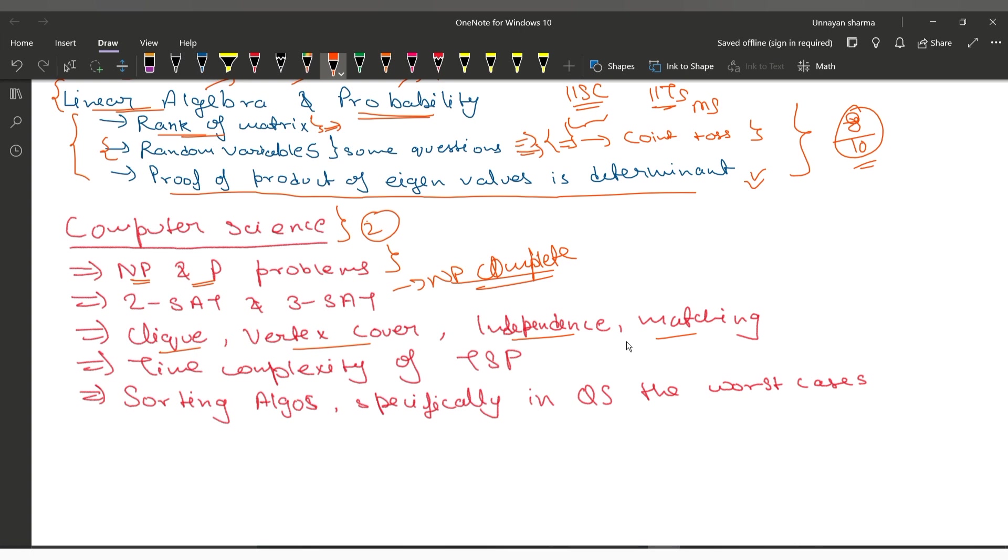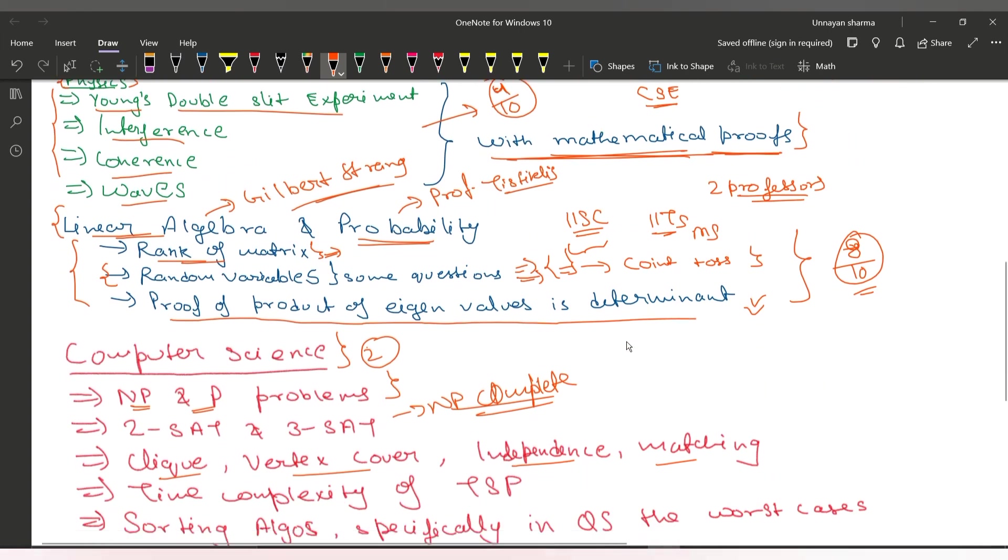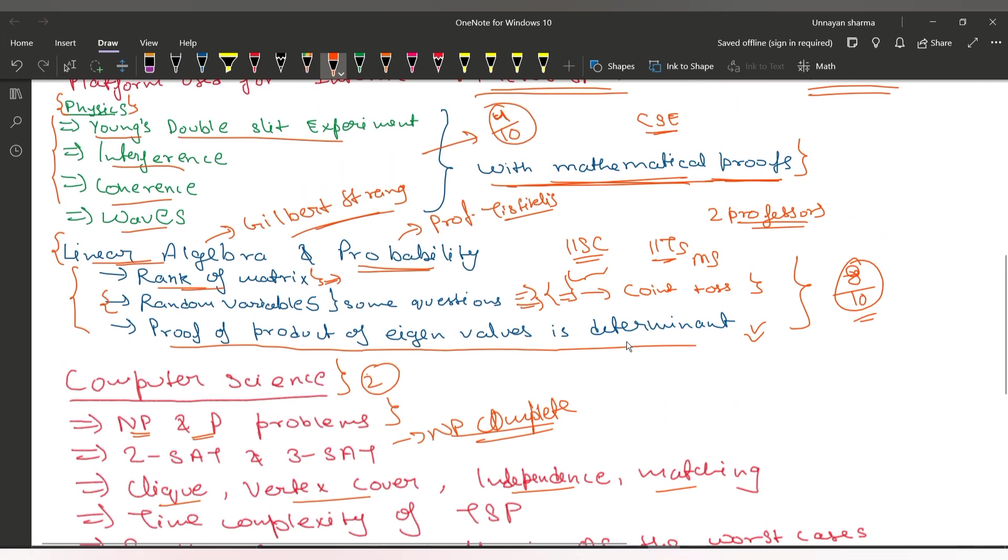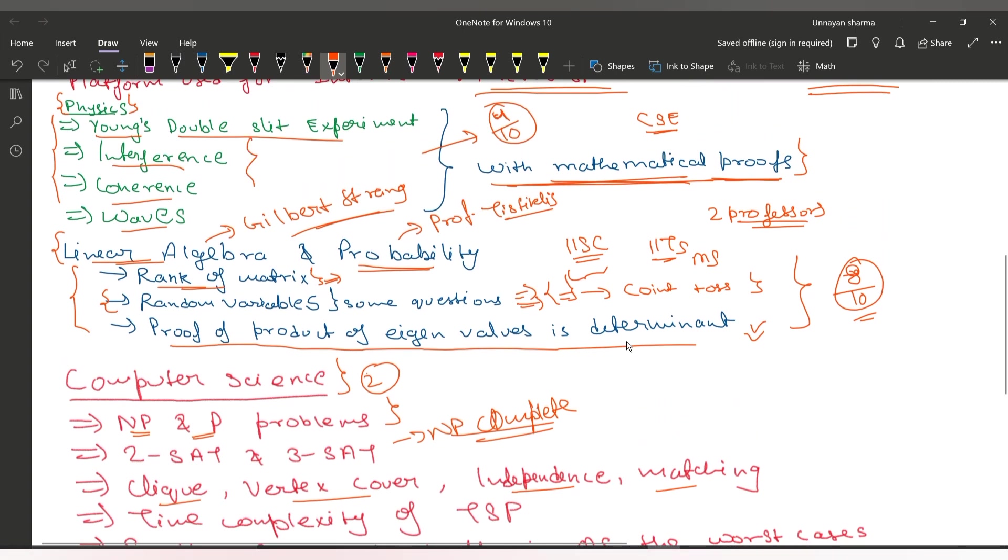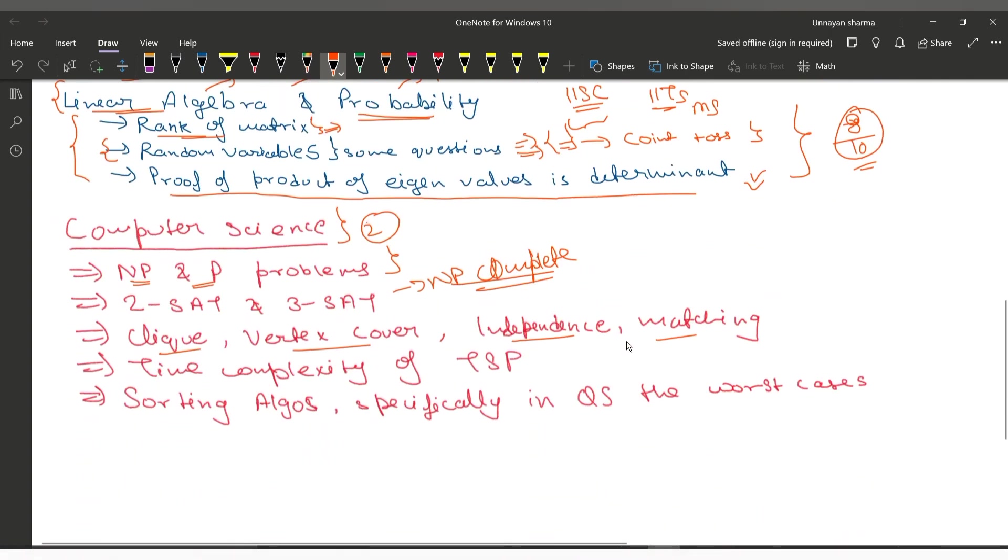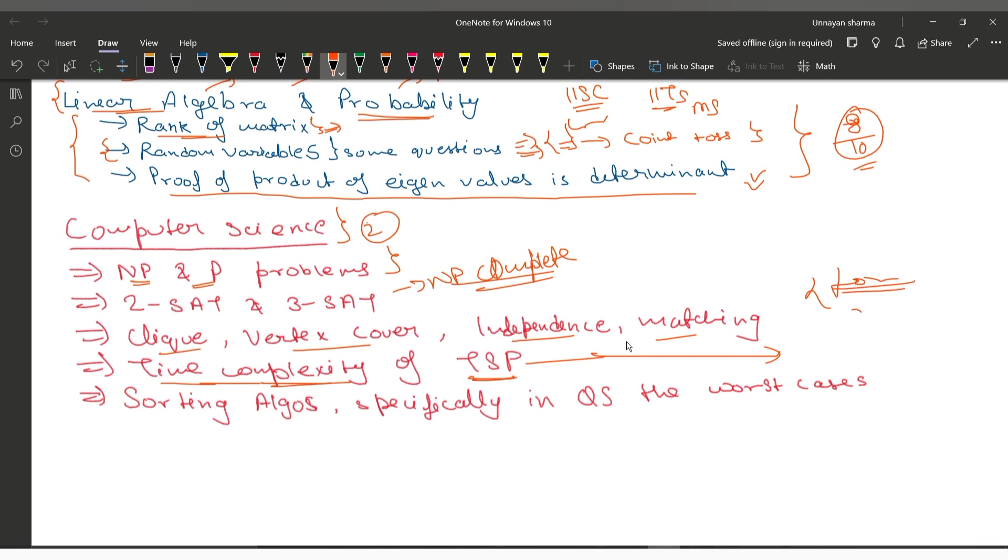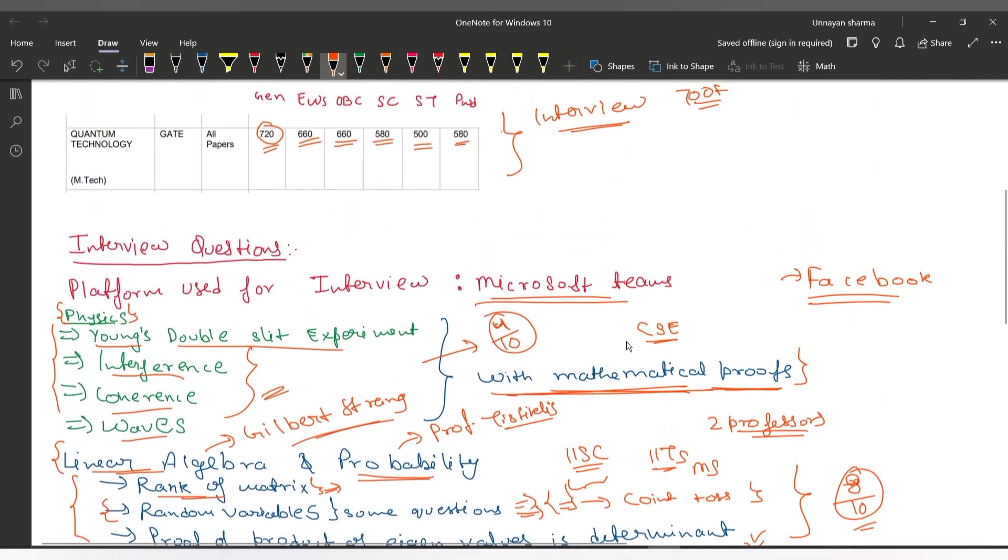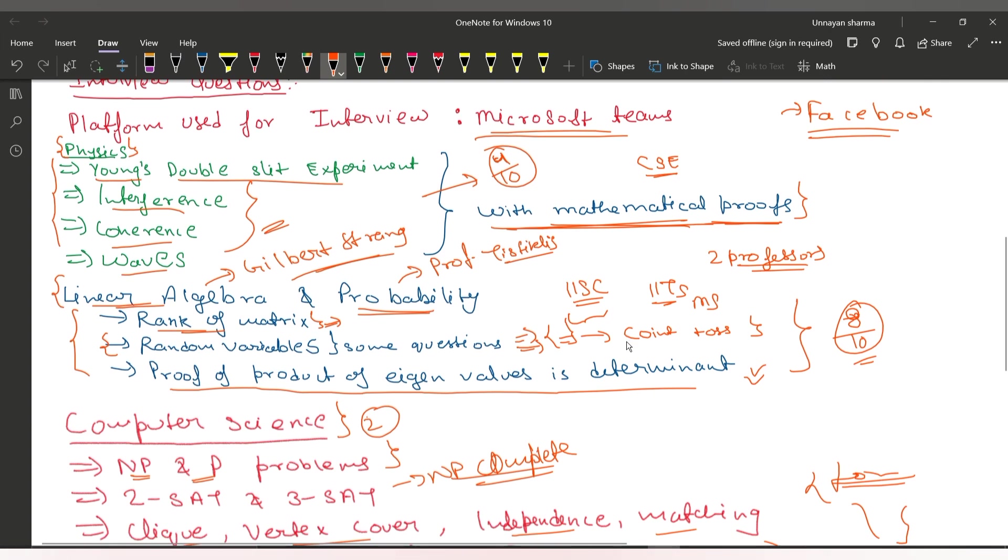I performed well in computer science because the portion was familiar to me. They asked about time complexity—what it is and how to calculate it. They showed me some loops and asked what the time complexity would be. At last, they asked about sorting algorithms, specifically about worst cases. Which sorting algorithms have n-square time complexity in the worst case? These were the types of questions asked.